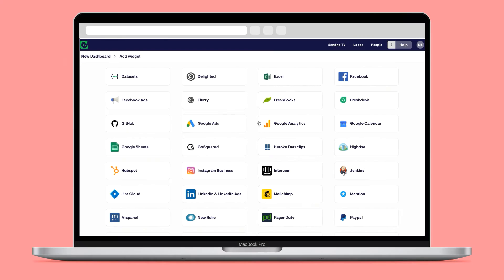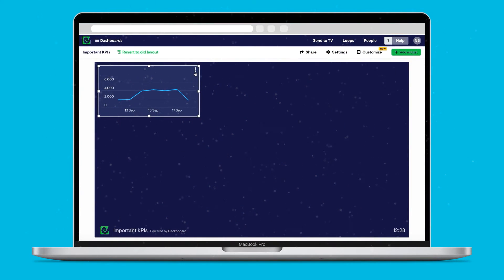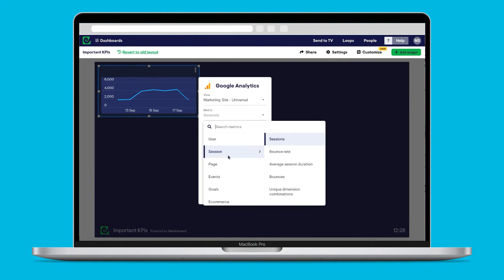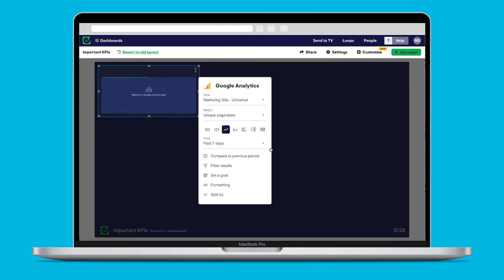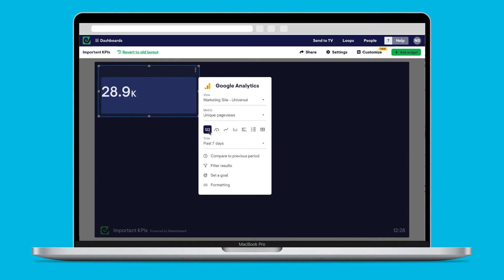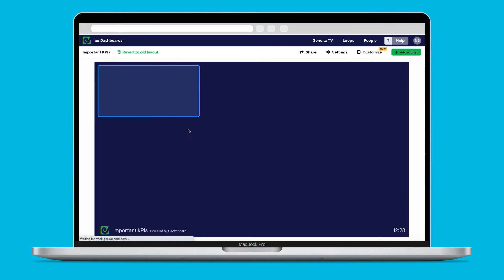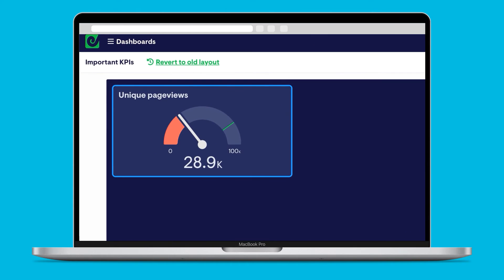Once you've hooked up some data sources, then the real magic happens. With an easy-to-use interface, you can select the data that's important to you and your team and turn it into clear, straightforward visualizations in a couple of clicks. You can even add goals and indicators to show when things are going well or could be better.